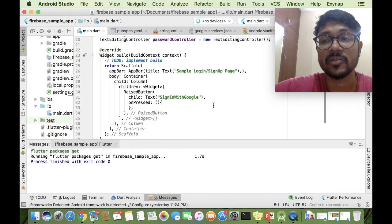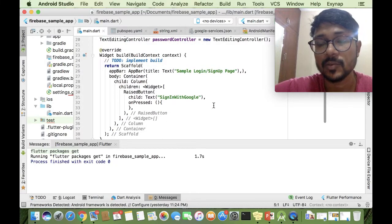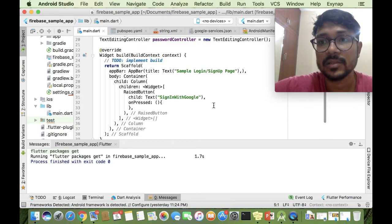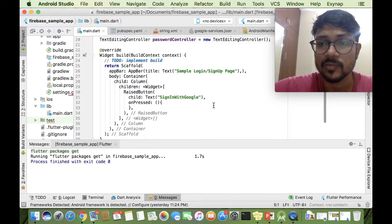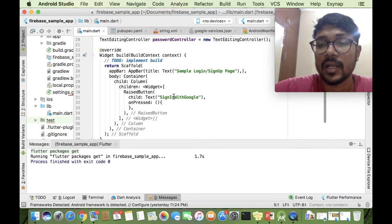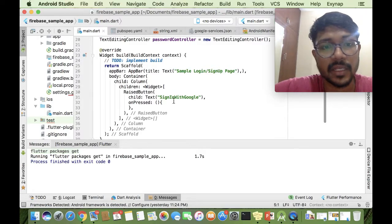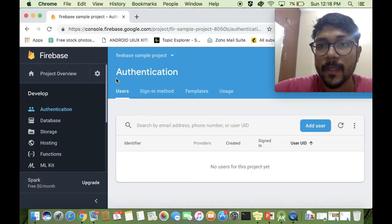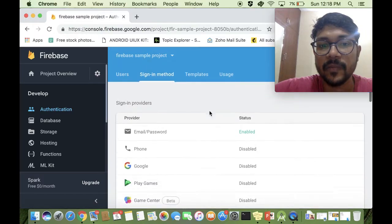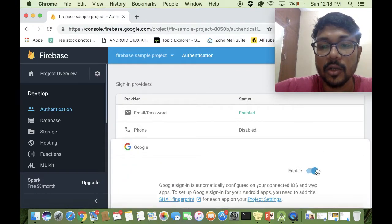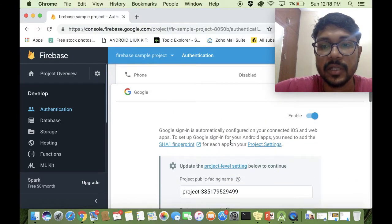If you remember from the previous video, I had two important text fields — one was the email text field and one was the password text field — to make the normal email sign-up mechanism work for Firebase. In this video I've removed those text fields and instead have one raised button that, on clicking, asks for a sign-in authentication. We'll also go to the Firebase console and go into the Sign-In method to enable Google and save the application.